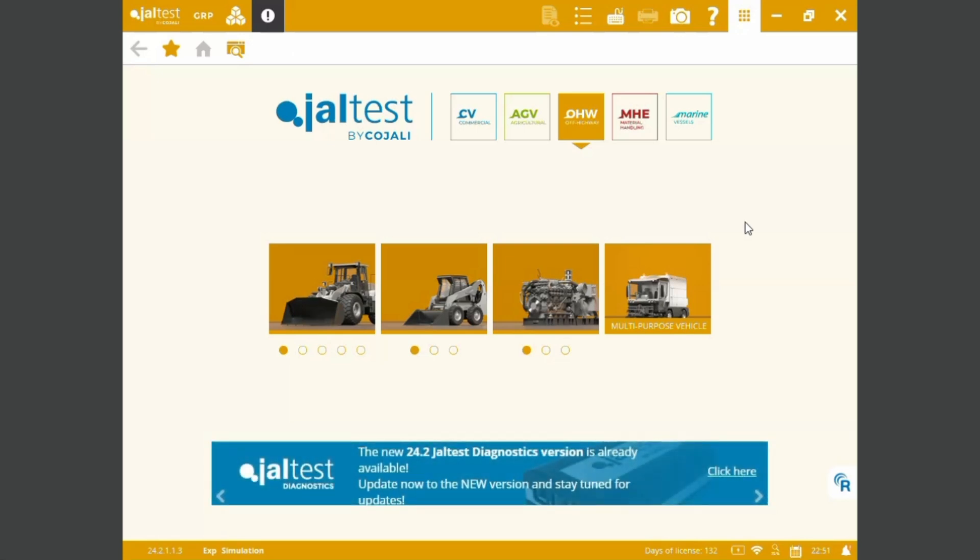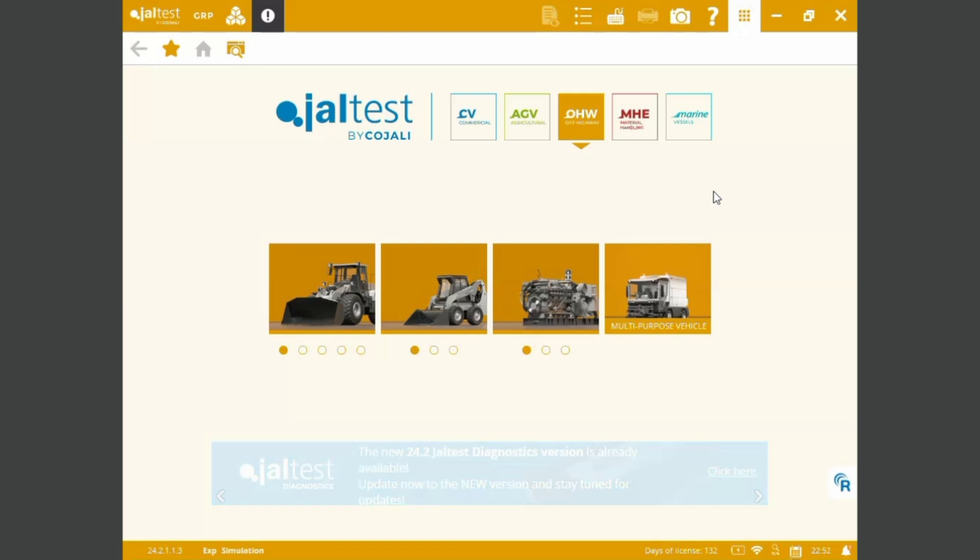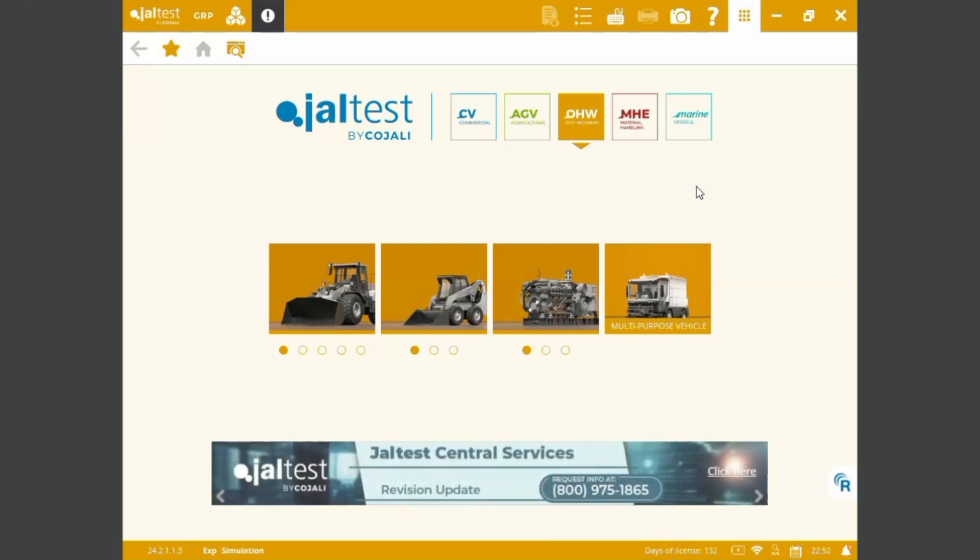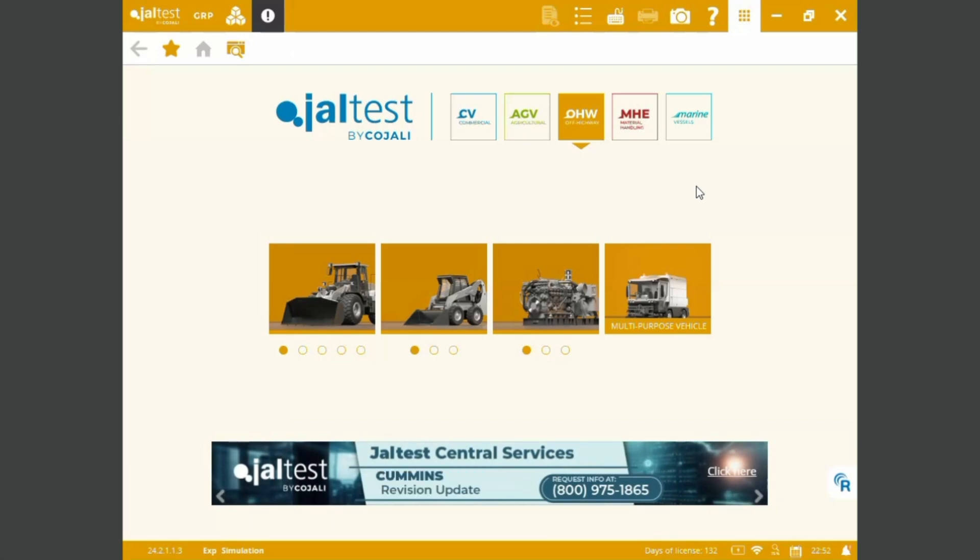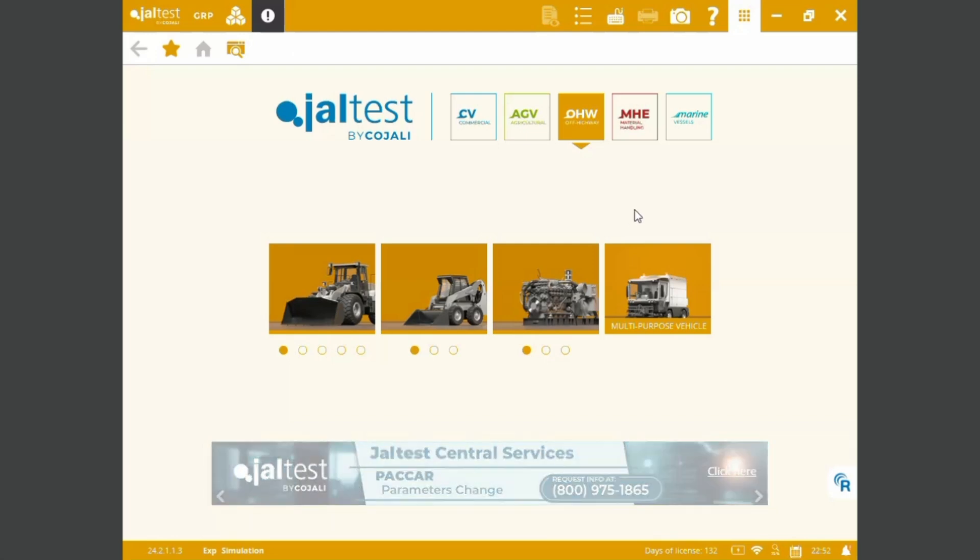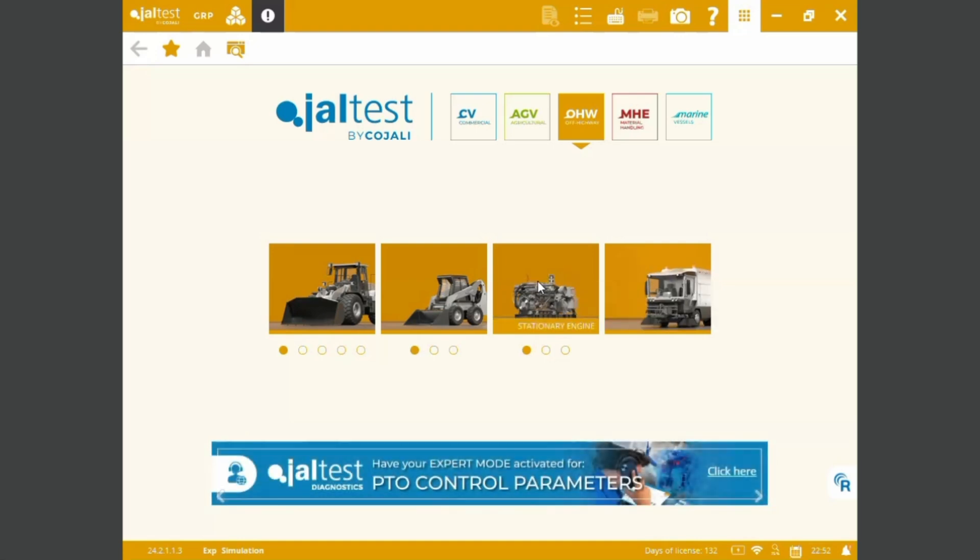For the sake of the video I'd like to research into a Takeuchi compact track loader. As we know these special equipments are a little bit obscure in terms of coverage so we might look directly onto the engine.